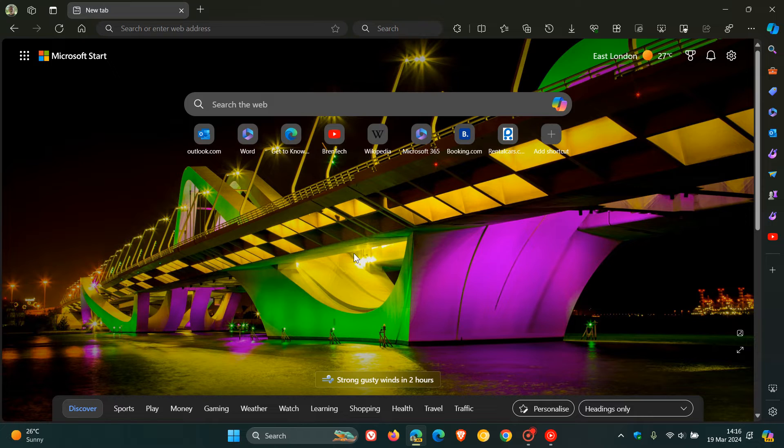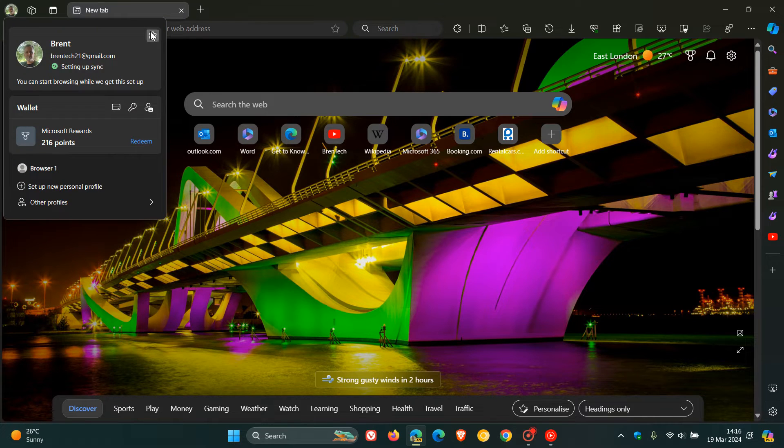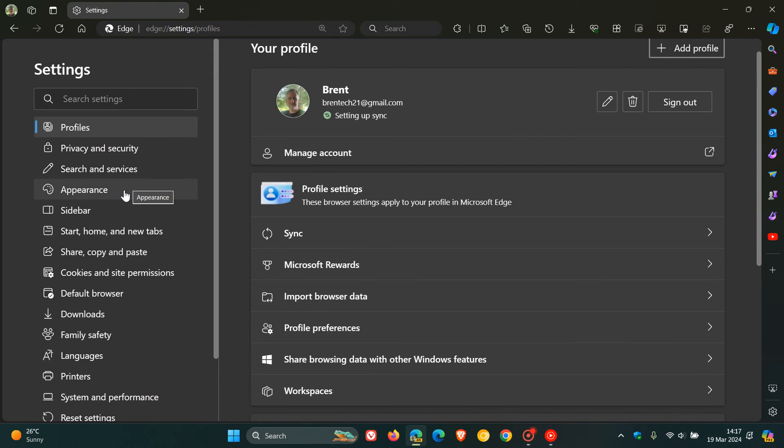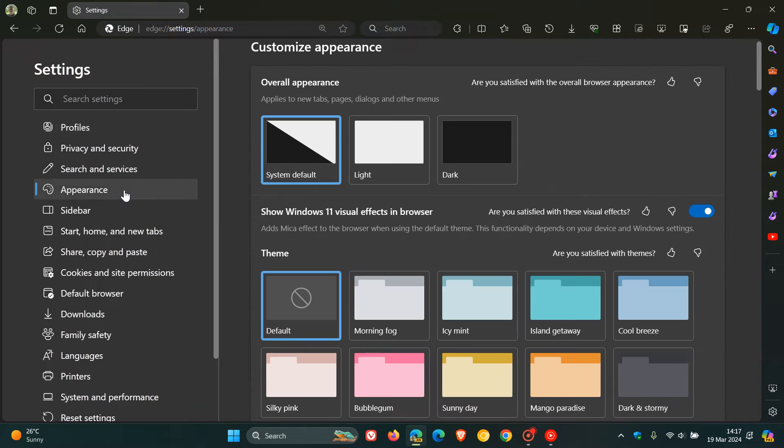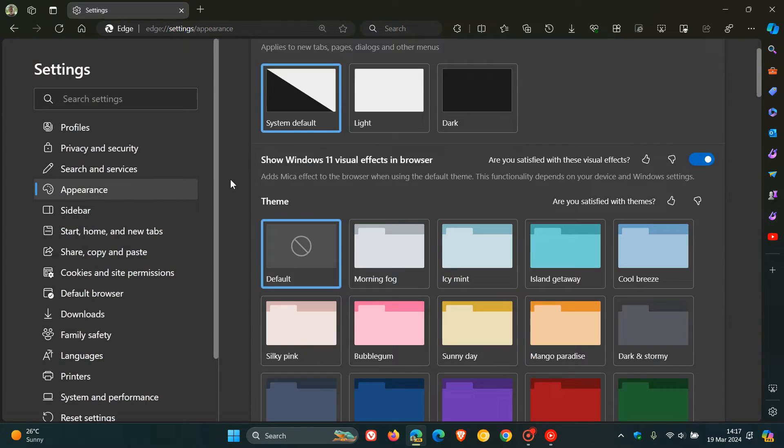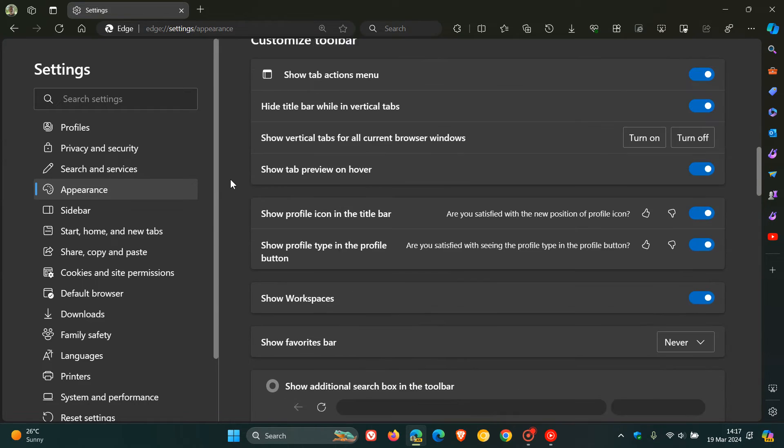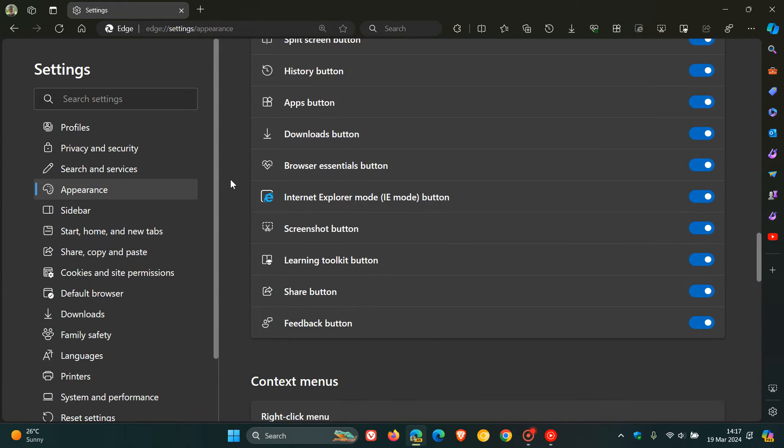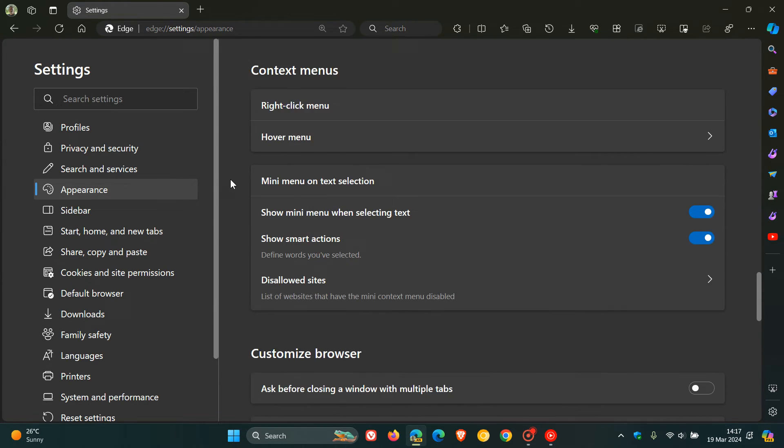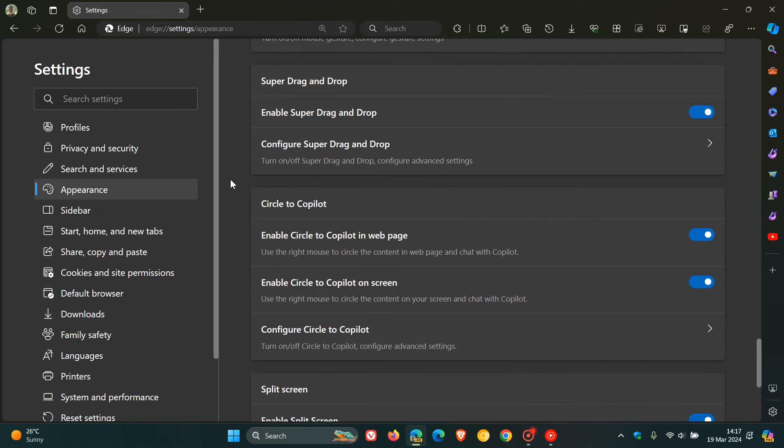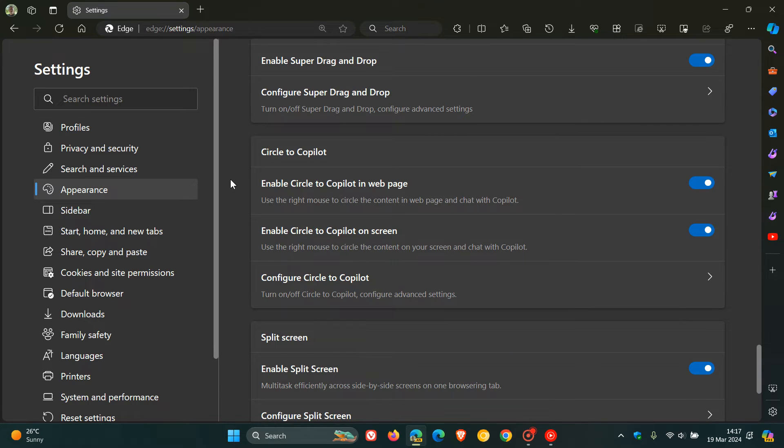So just to demonstrate, if we just pop over quickly into our settings and we navigate to our appearance page, and if we scroll almost down to the bottom of the appearance page, here we get Circle to Copilot. But if you want more information, just go check that previous video out.